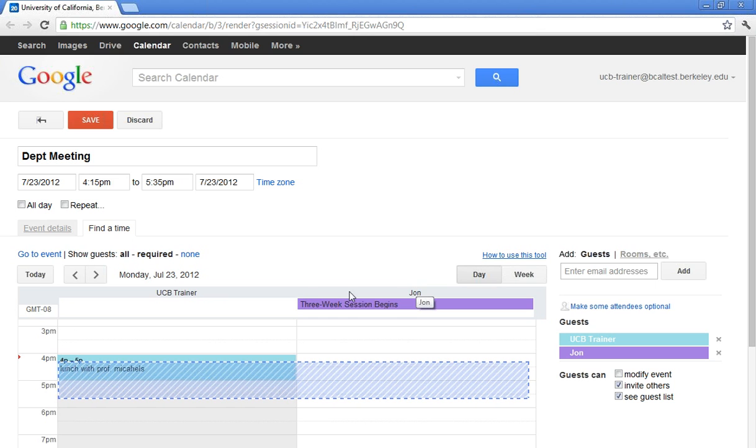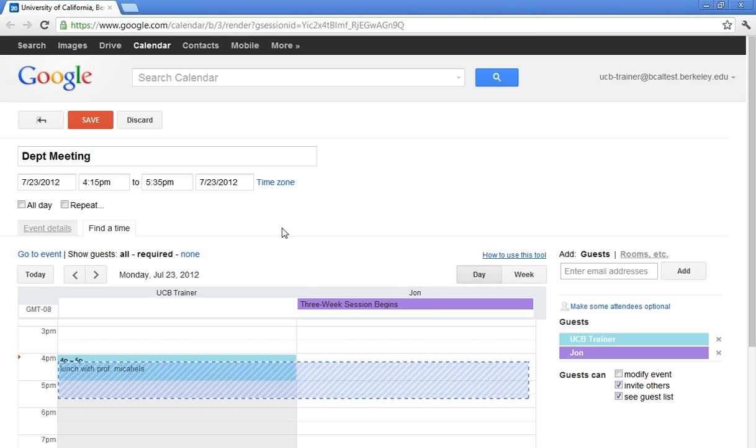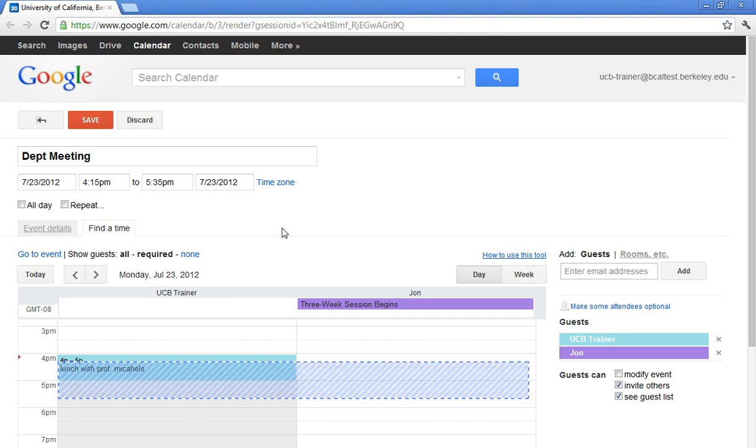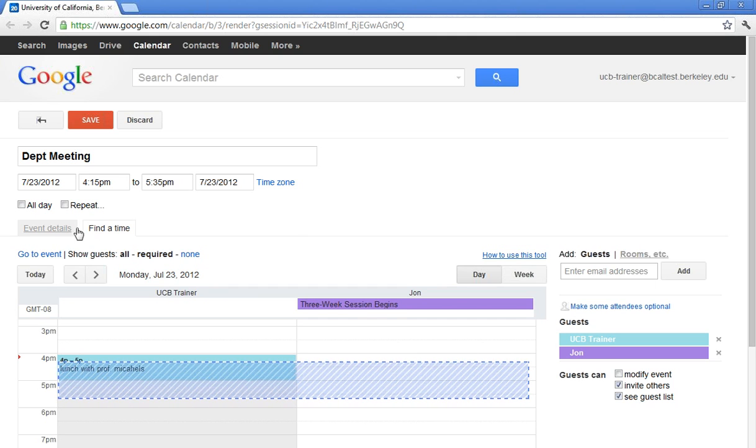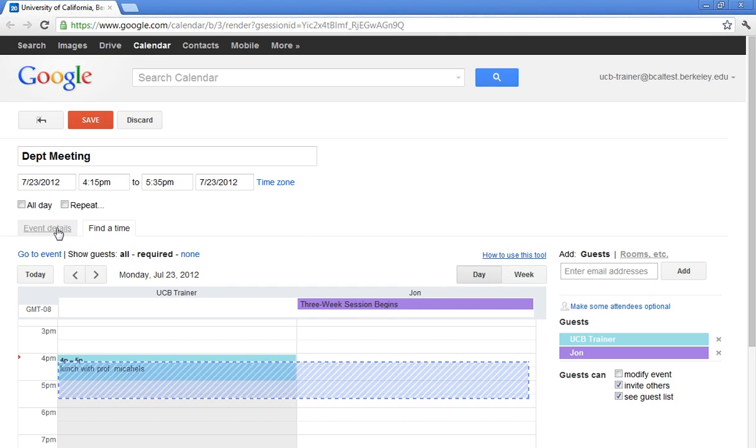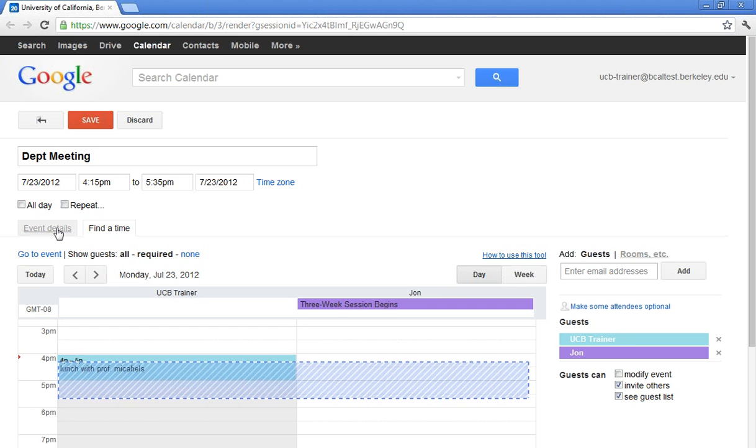So again, this will just show me any free busy time unless John has specifically given me permission to his calendar. And we'll talk about permissions in just a few moments.